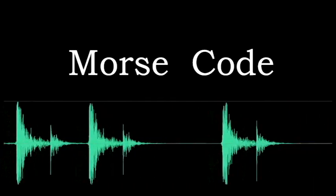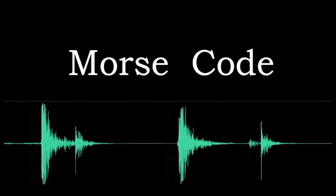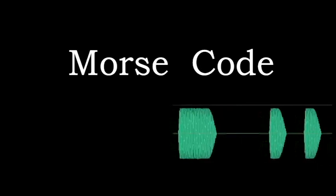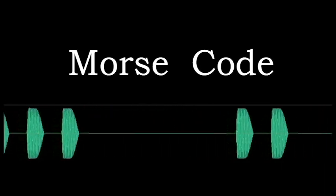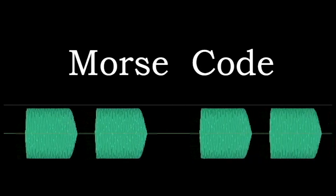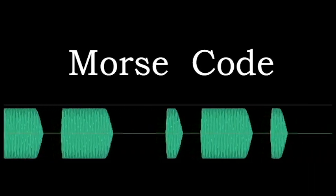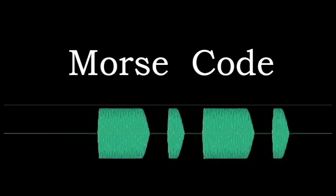Messages are sent by transmitting short and long pulses of electricity that are decoded as sound on the receiving end. This process is called telegraphy. People who send and receive these messages are called telegraphers.